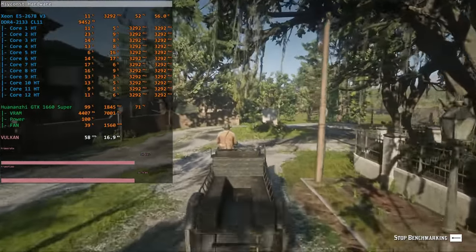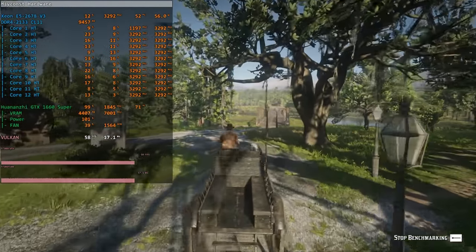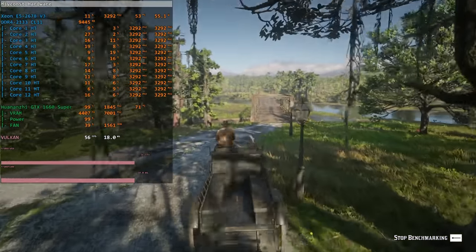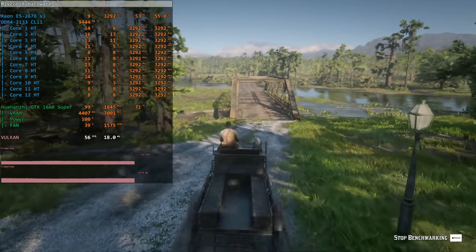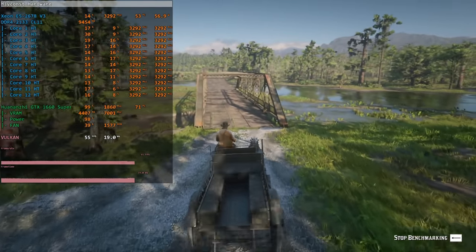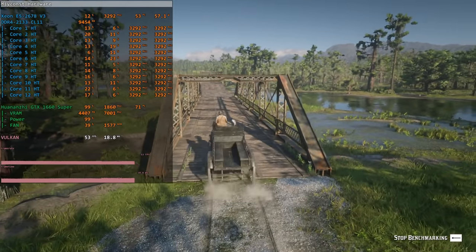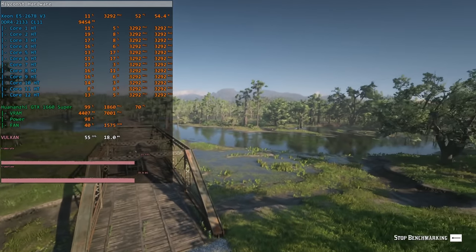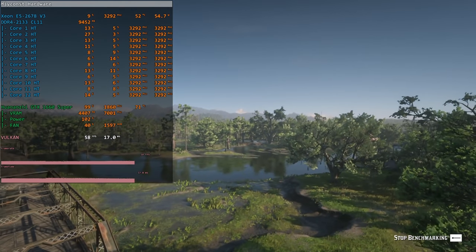For the curious ones, I am also linking two user benchmark rounds using Huananzhi GTX 1660 Super graphics card. First one is without overclocking, with the stock settings of the graphics card, and the second one with a slight overclock applied.